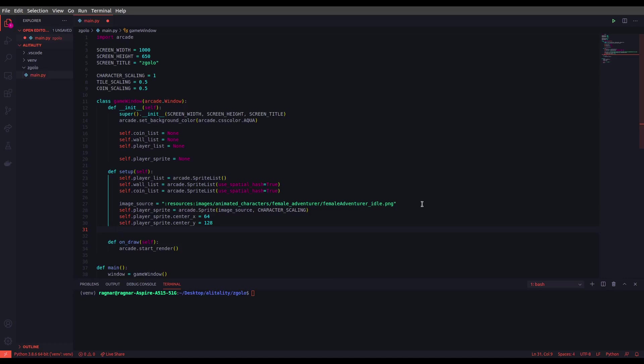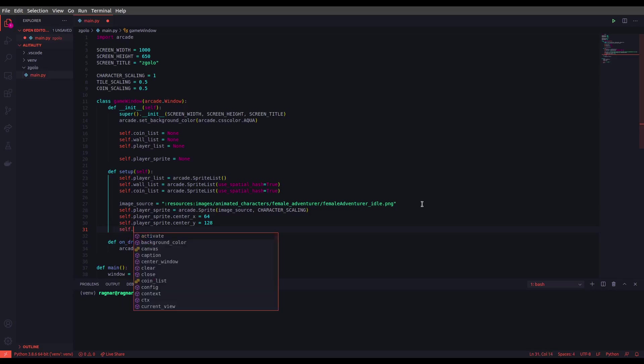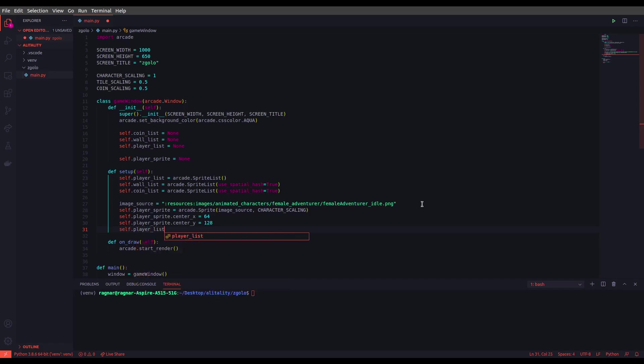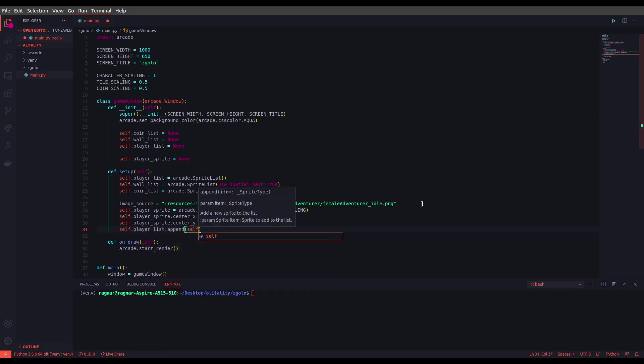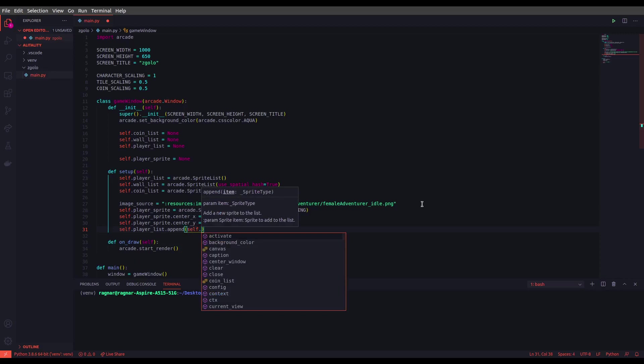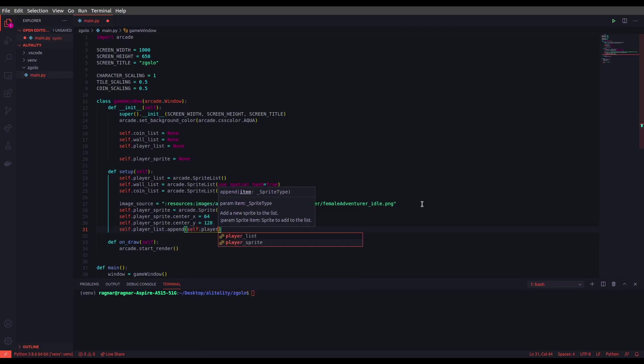And after we are done with the player sprite we have to append it to the player list that we just created in line 23. So let's append our new sprite using the append command in player list. self.player_list.append(self.player_sprite).